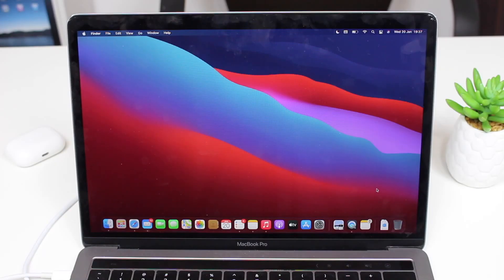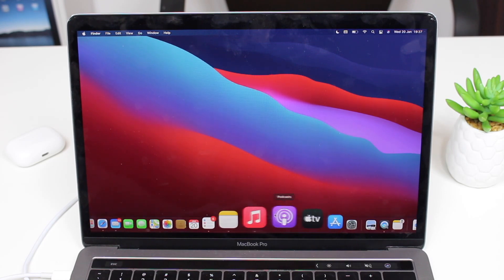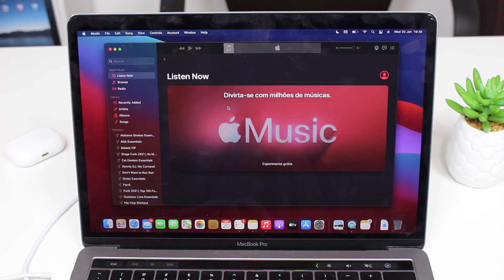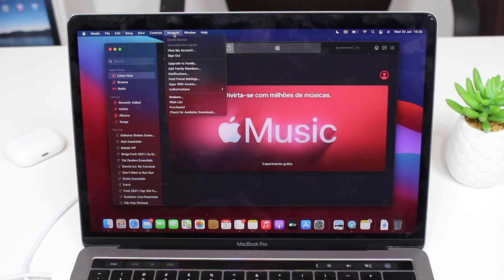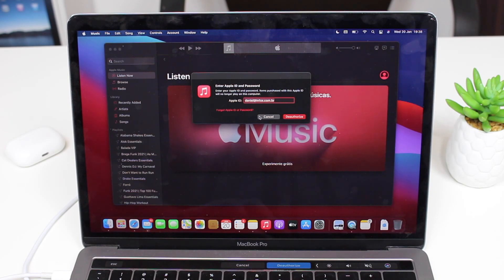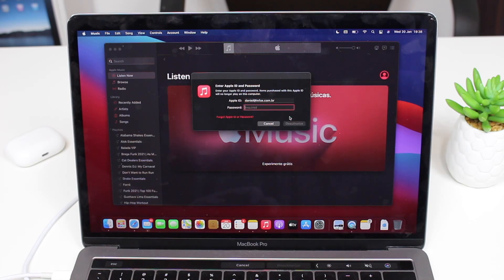To reset your Mac, you need to do three quick things. First, open Music — or iTunes depending on your macOS version. Go to Account in the top menu bar, then Authorizations, then Deauthorize This Computer. You'll be prompted to enter your Apple ID and password. This is important because you can only play content on five computers per Apple ID, so deauthorize before selling or giving it away.